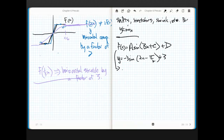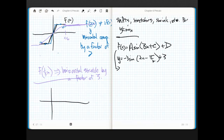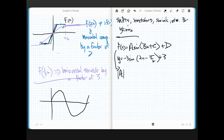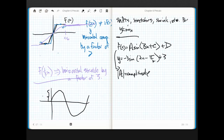First things first, we need to talk about something called the amplitude. So for a sine function, the absolute value of a is equal to the amplitude. The amplitude is simply the distance from the middle of the sine function to its peak, or from the middle down to its trough.